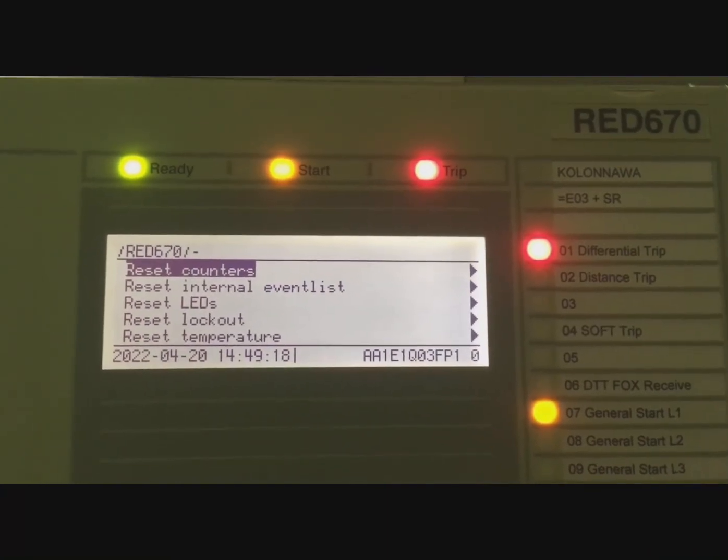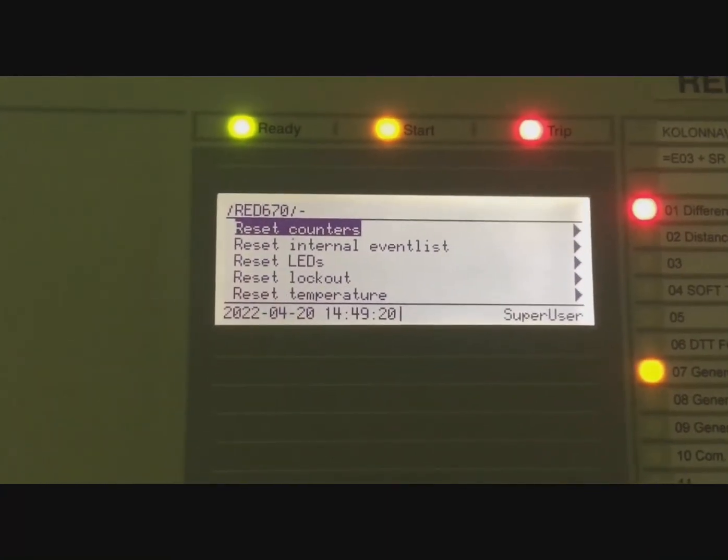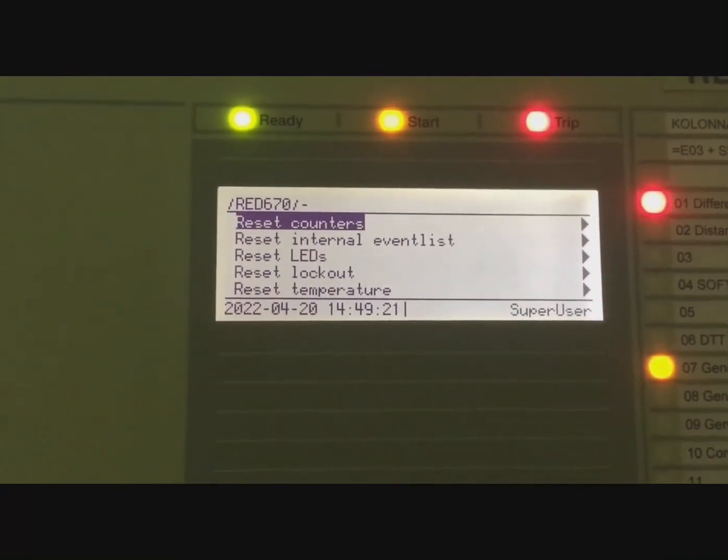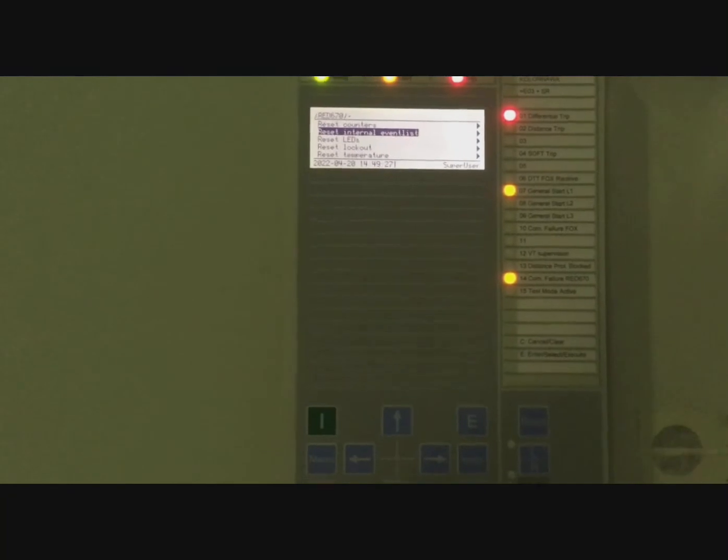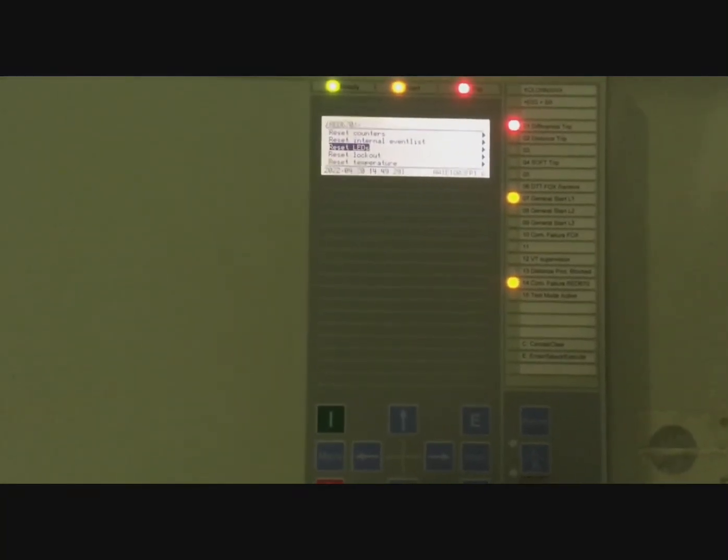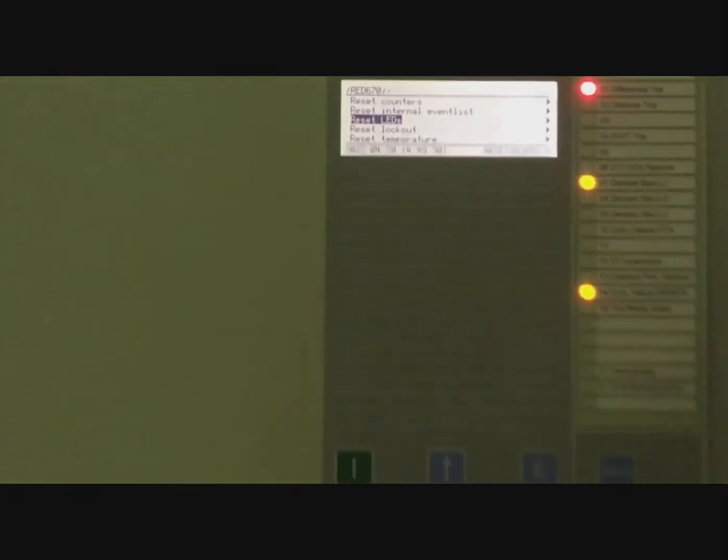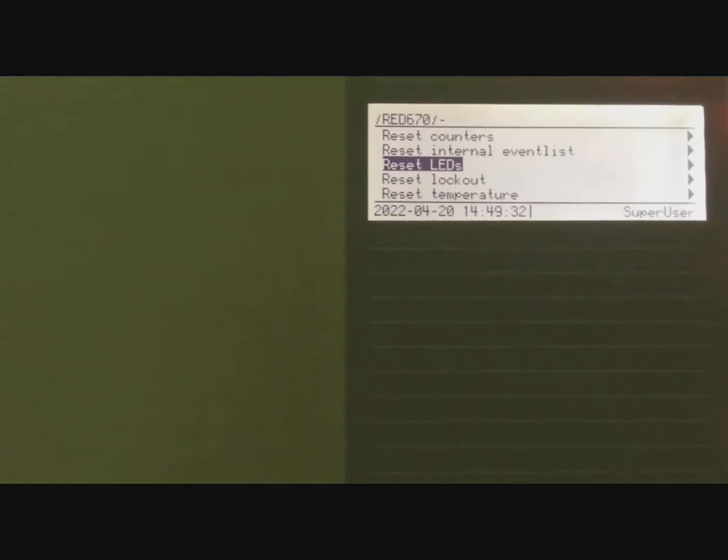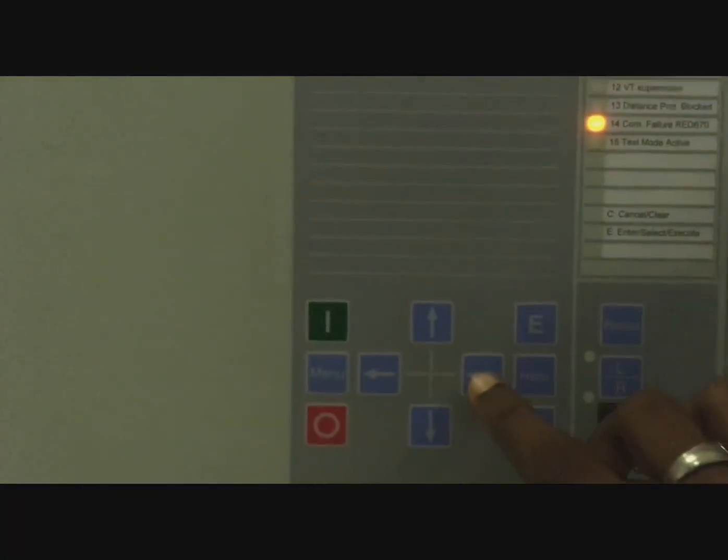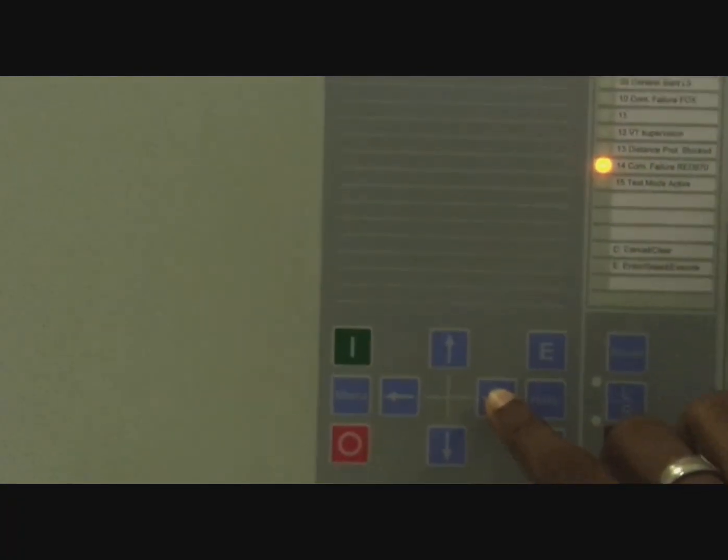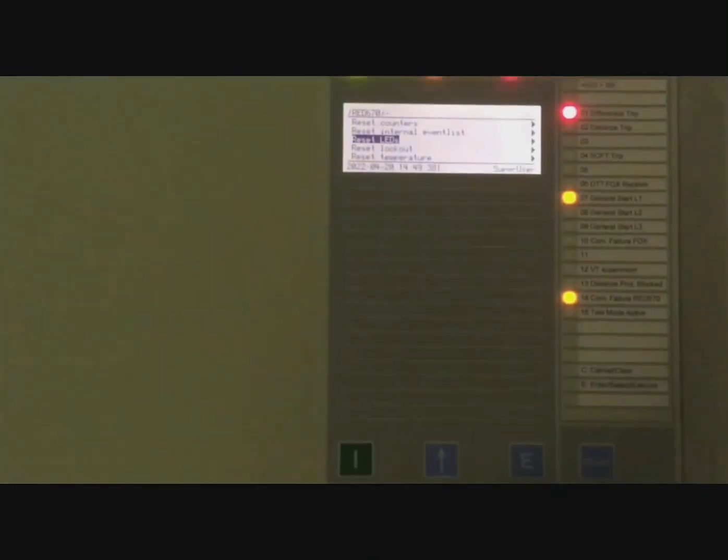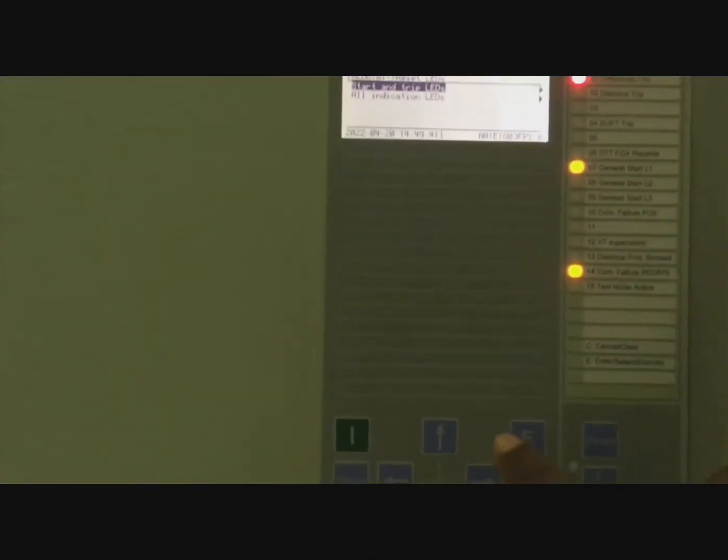So you're going to use the navigation button and go to Reset LEDs. Now we've moved to Reset LEDs. Then press this arrow button again.